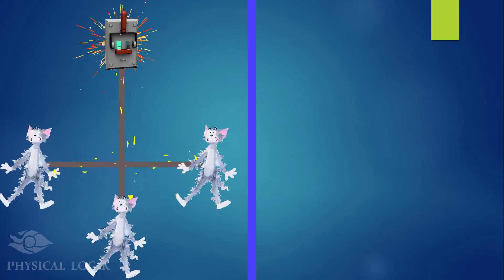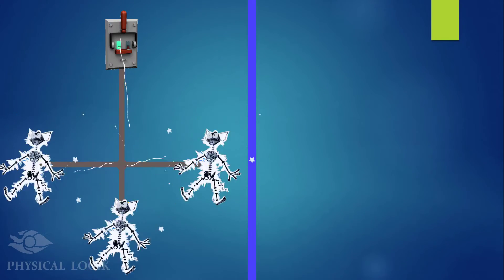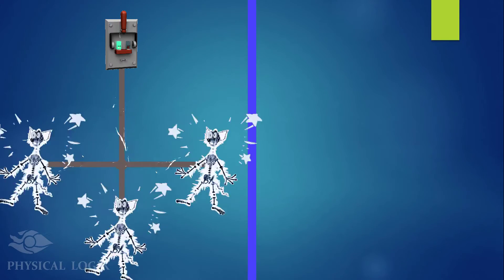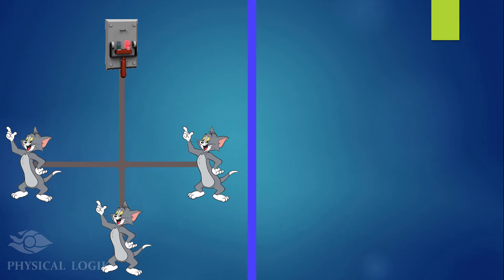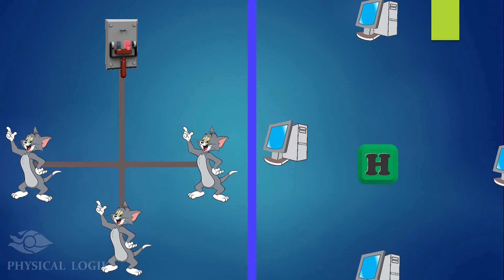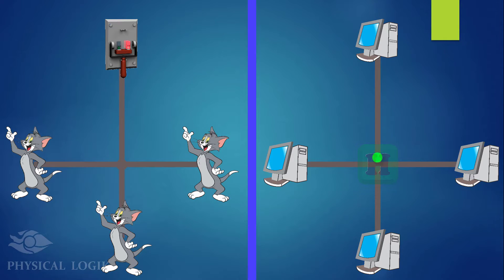In networking, these cats are said to be on the same collision domain since they receive the shock together. A hub provides this functionality for computers as every device on the same collision domain receives the same message sent from a source.